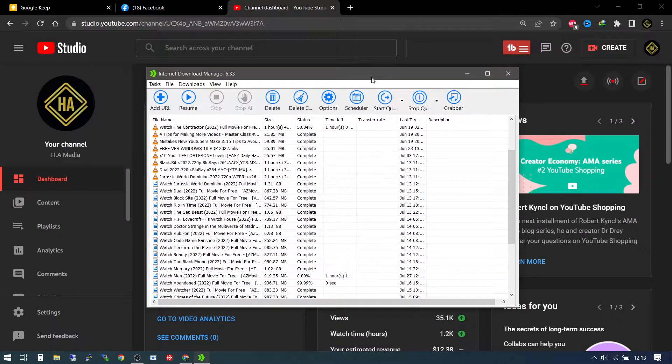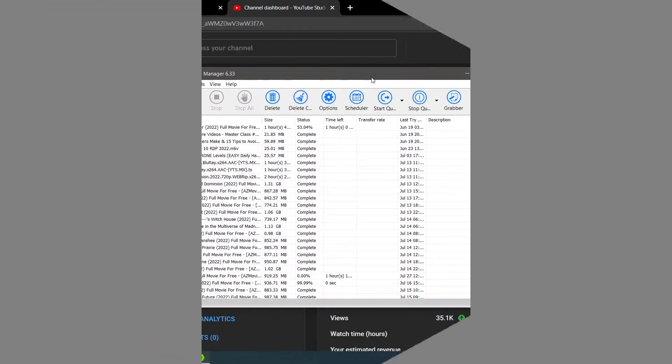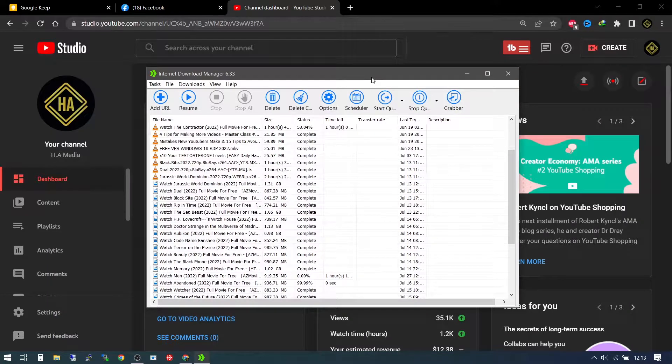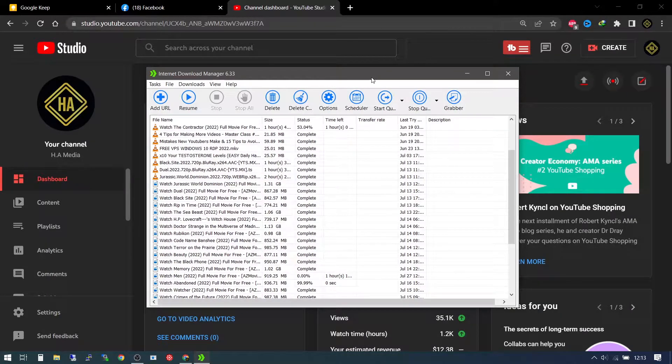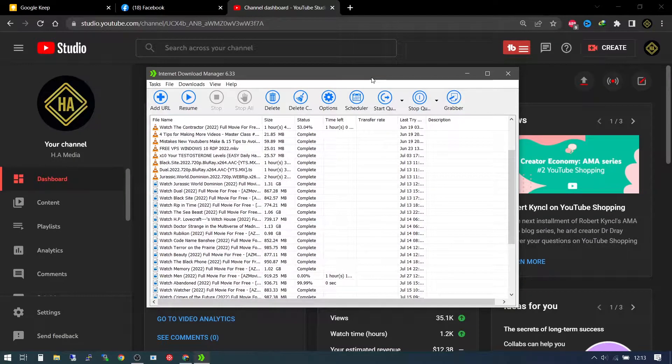So what is going on everyone? I'm in a boss with you here. Welcome to my channel. So today we're going to be looking at how to resume any failed download with the internet download manager and this is how we're going to go about it.